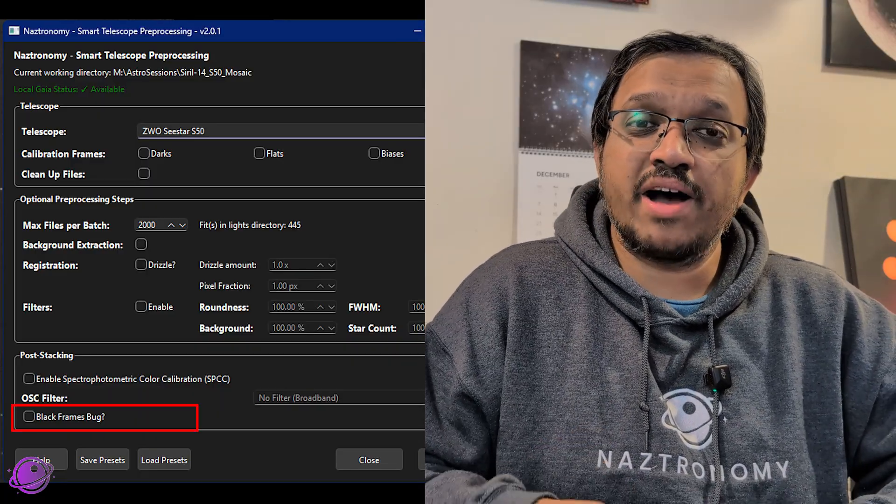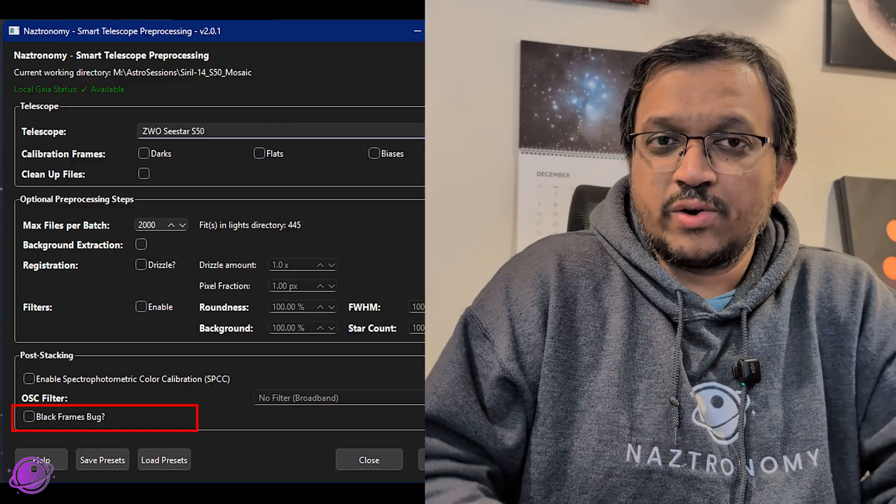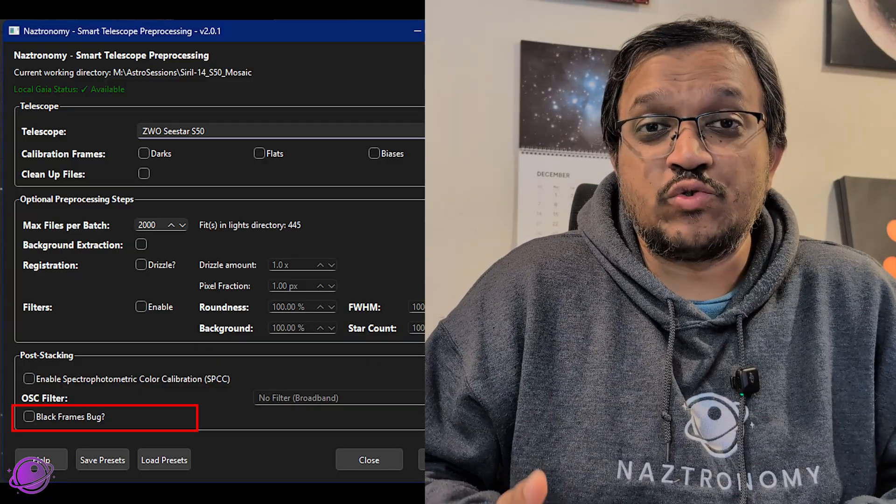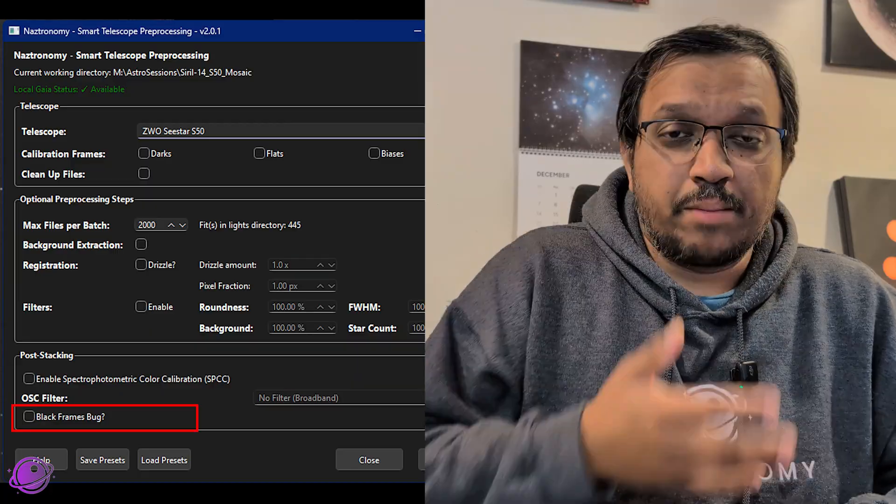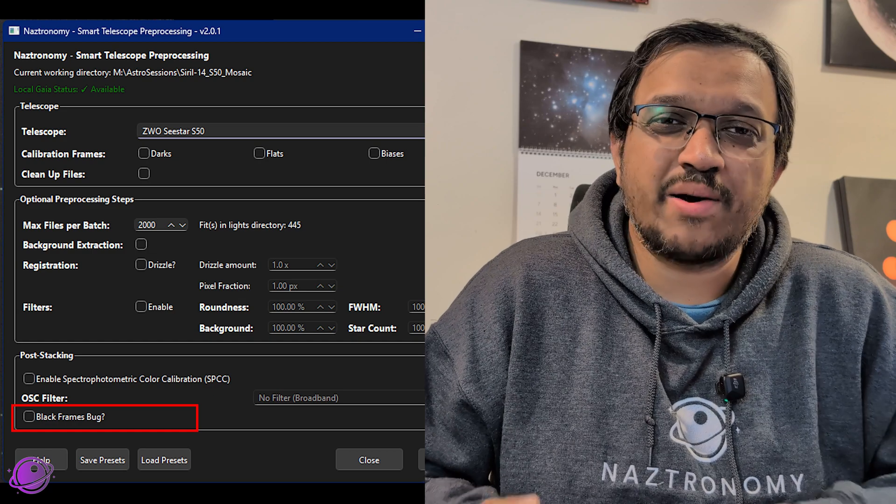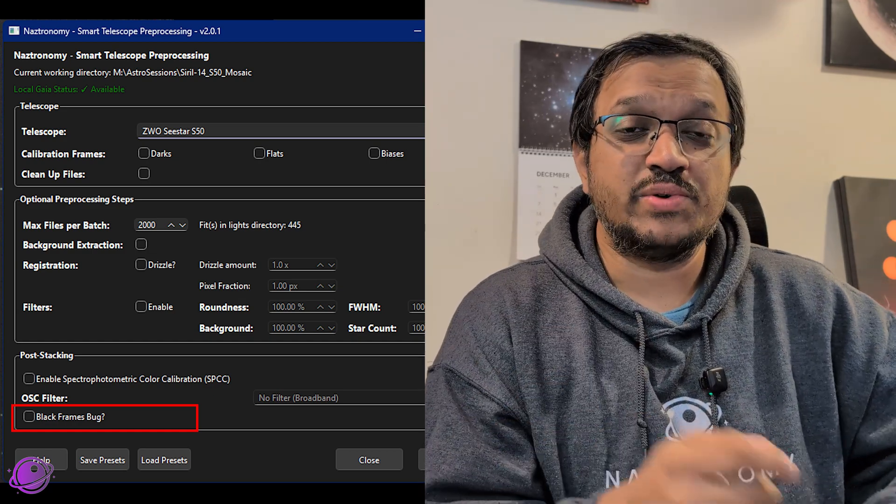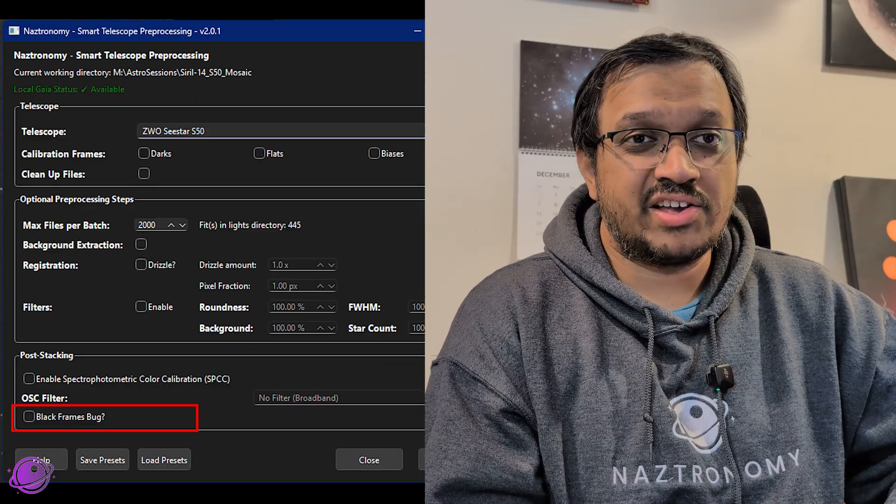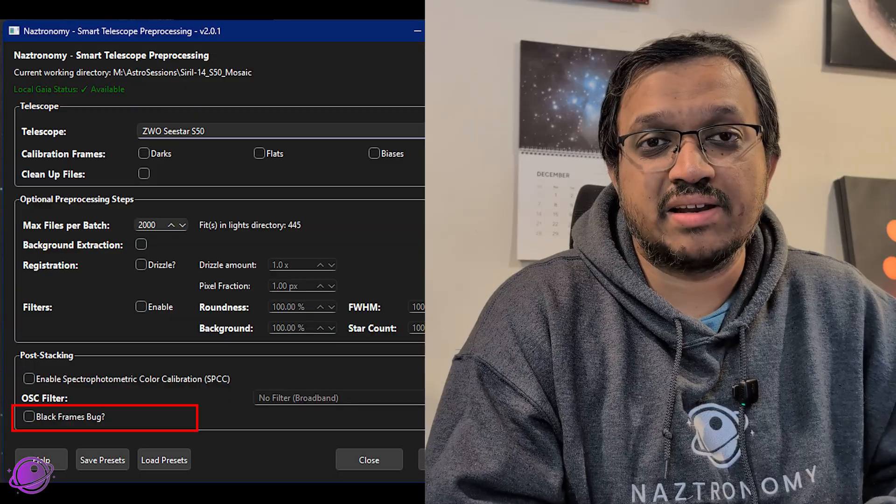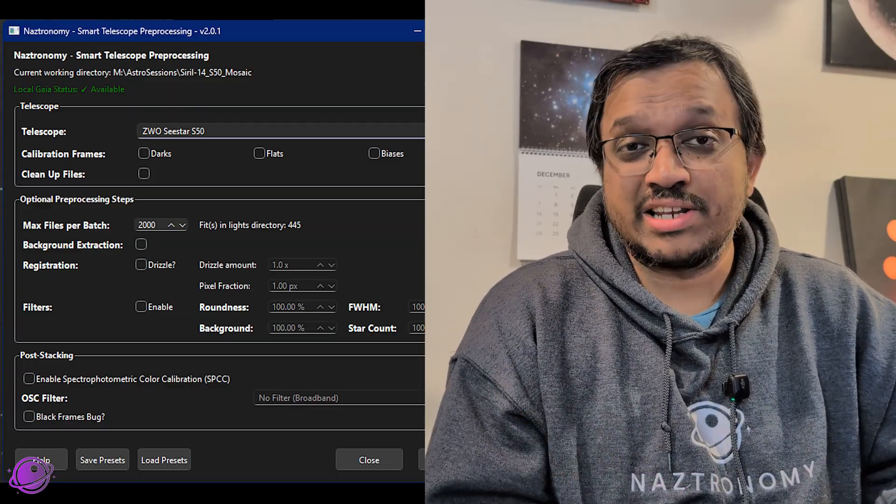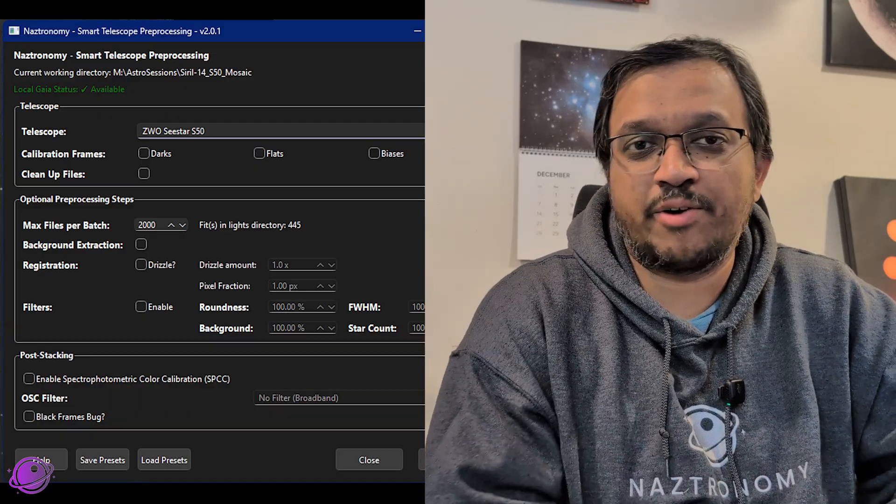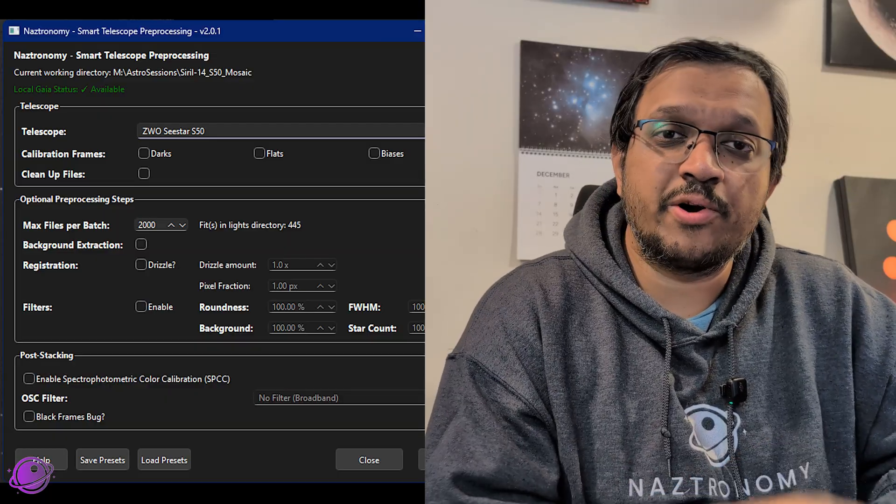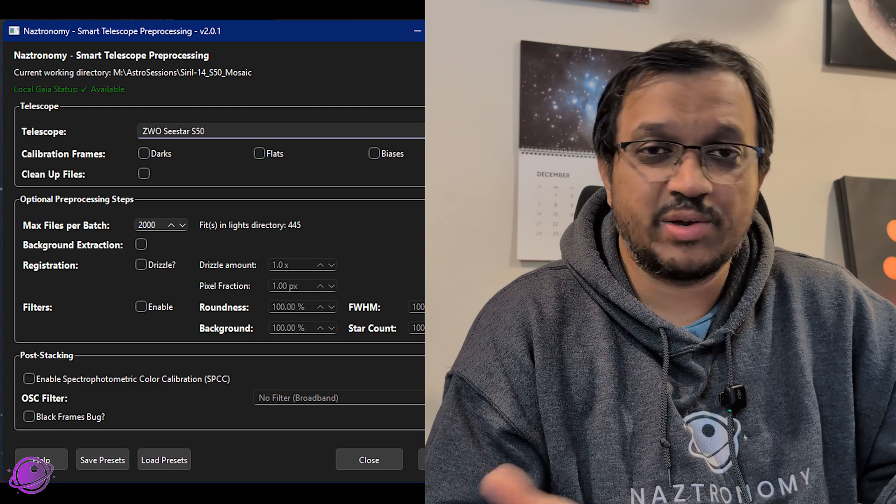And finally, there is a checkbox at the very bottom to check for the black frames bug. Previously, Siril randomly would generate black frames if you drizzled and Siril does believe that that issue is now fixed. But I didn't want to remove that check completely, so now it's an option. So if you run the script and in the console log you see an error that says normalization error, please check this box and run it again because there's a chance that the bug still exists, so this will help you bypass it. And if nothing else works, just turn off Drizzle and try again.